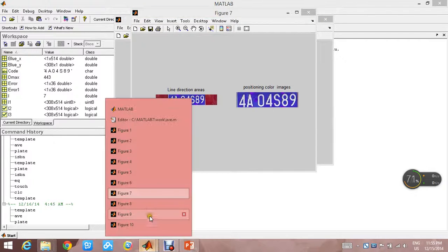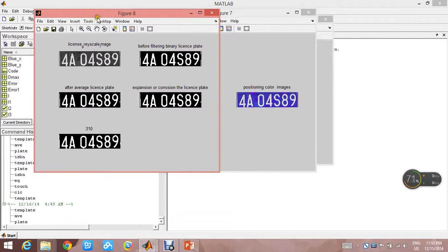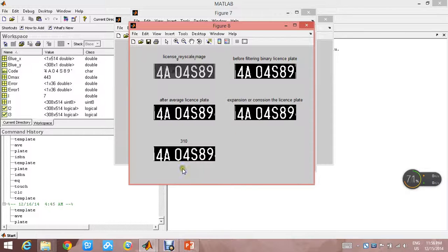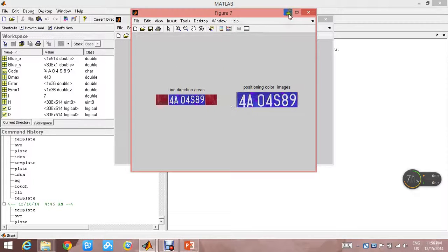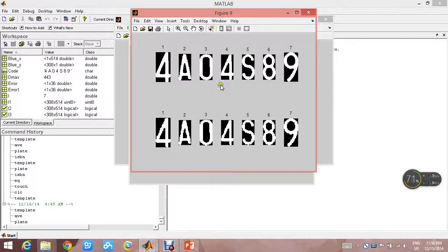We should do some operations on this color image. The first one is to change the image to grayscale, and after that it should be filtered and binarized. This is after the average filter, and this is the image after expansion and erosion operations. This is the image we will use for the segmentation. This is the segmentation result — the top row is before normalization, and the bottom row is after normalization.